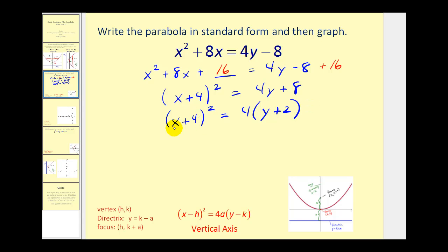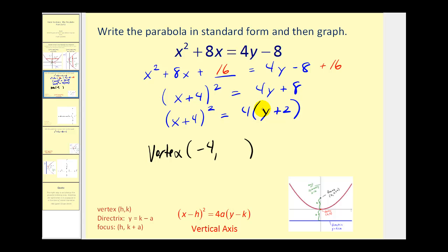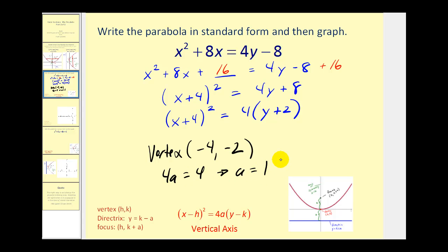We already noticed that the x part was being squared, so we have a vertical axis. The x coordinate of the vertex would be negative 4, and the y coordinate would be negative 2. Since 4a must equal 4, that implies a equals 1. If a is positive, the parabola will open up, and the distance from the vertex to the focus and from the vertex to the directrix will equal 1.